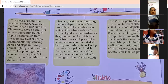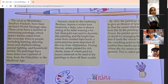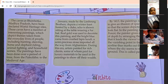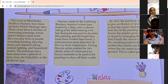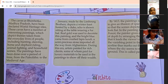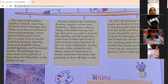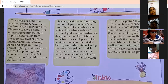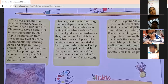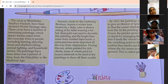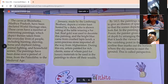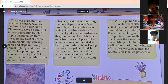By 1413, paintings were made to give an illusion of space and depth so that the scene did not look flat. In the painting Hunt in the Forest, the painter gives an illusion of depth by arranging the scene such that it leads the viewer's eyes towards the vanishing point in the center. The eye line marks out the horizon where the sky seems to meet the ground. This is called perspective.